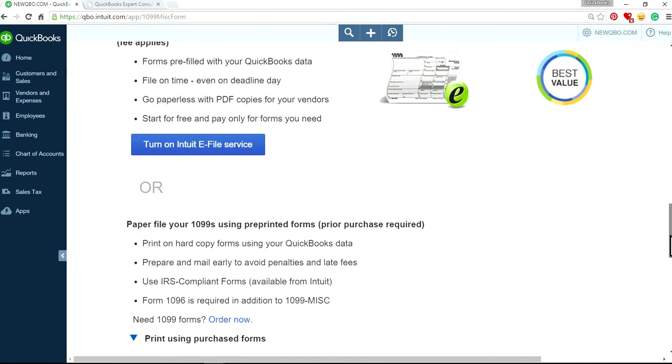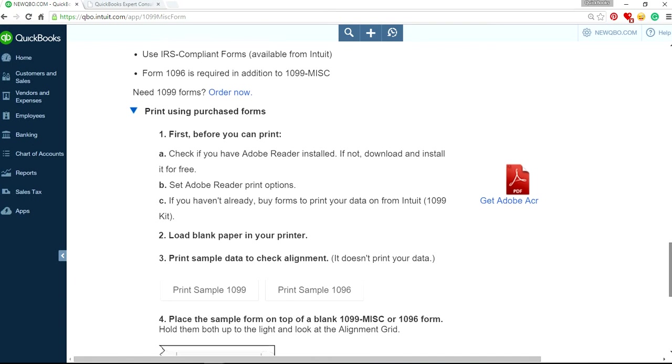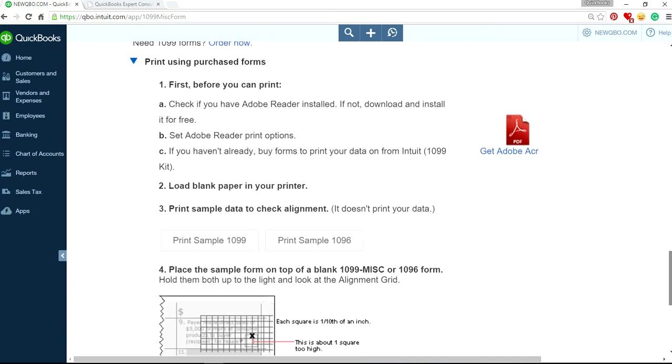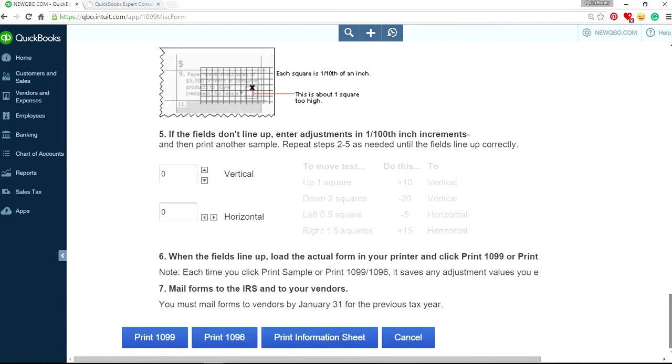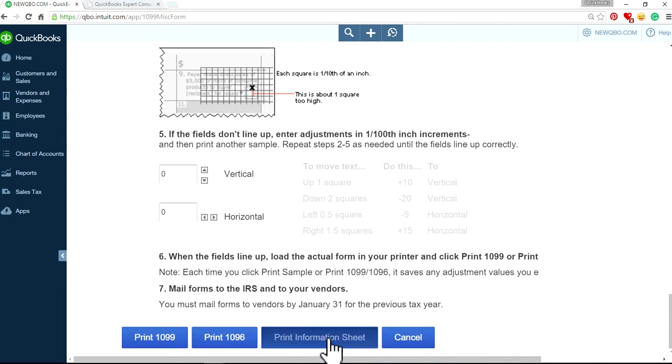And it will expand. And you can see you can print samples. Print samples 1096, 1099. And scroll all the way down. And you will see print 1099, 1096, print information sheet.